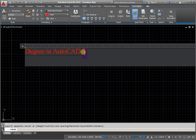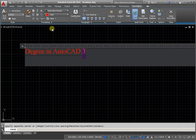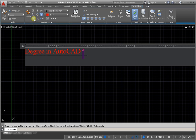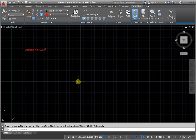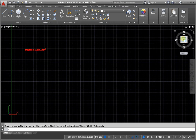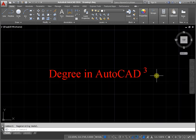Next, select, and from the panel formation, you can open the text editor tab, activate the superscript, and click on the free field. And we have a degree symbol in AutoCAD.